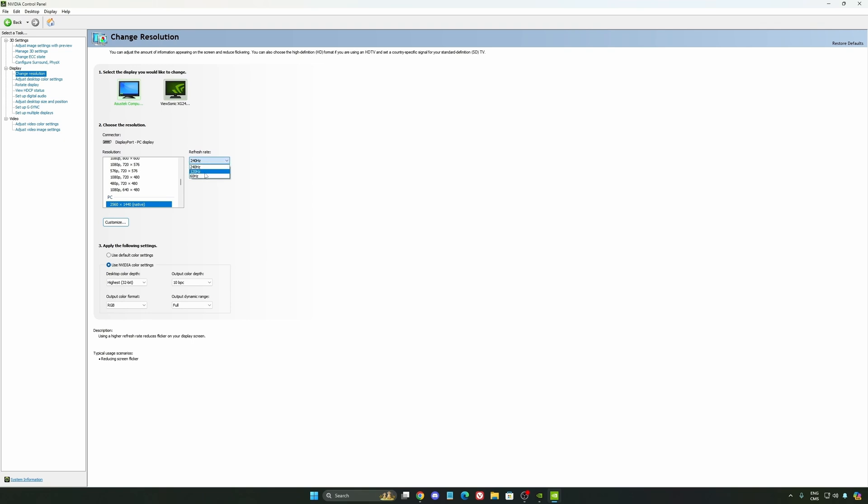Depending on the type of monitor that you buy, 144Hz, 240Hz, make sure that you're selecting this one. This option you can also change on Windows or your Radeon driver if you have a Radeon card.